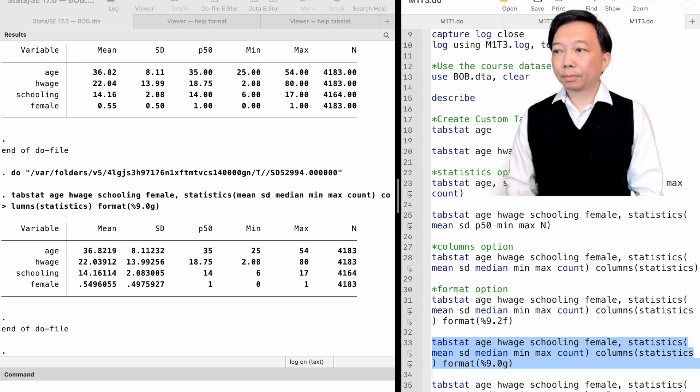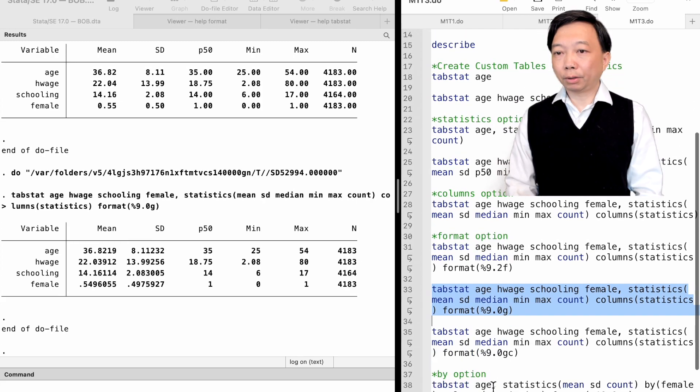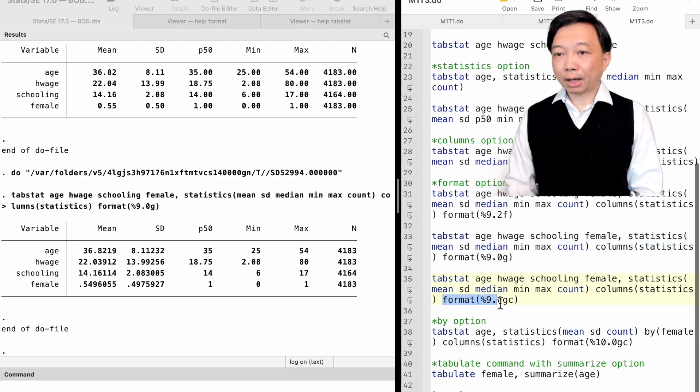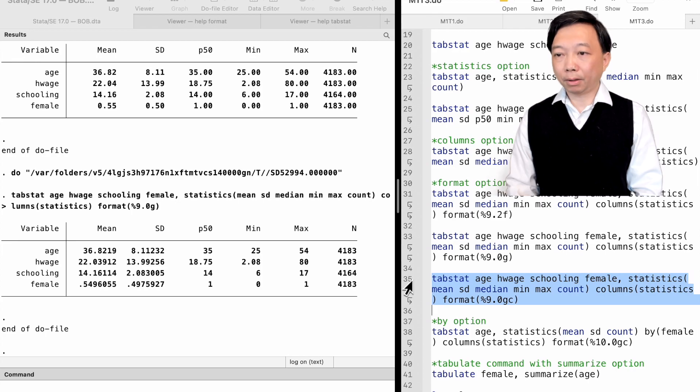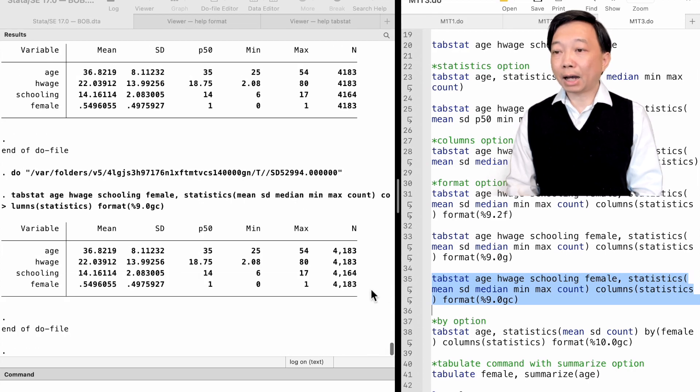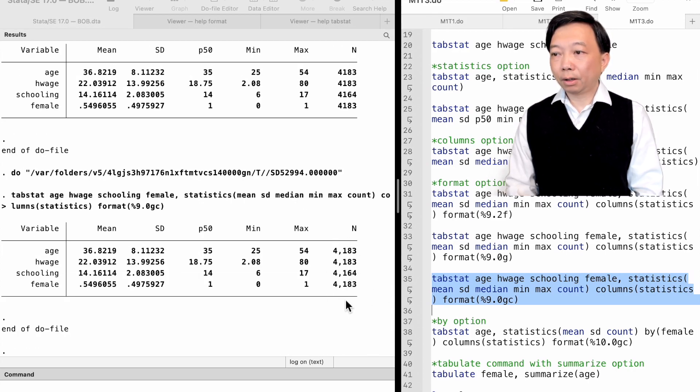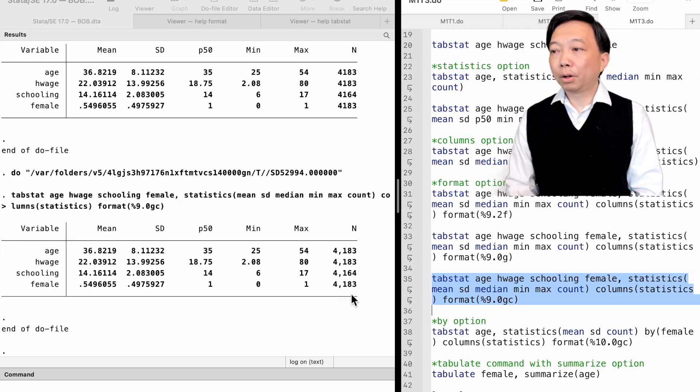The option format percent size 9.0gc adds commas to large numbers. We see that the number of observations is more readable now.